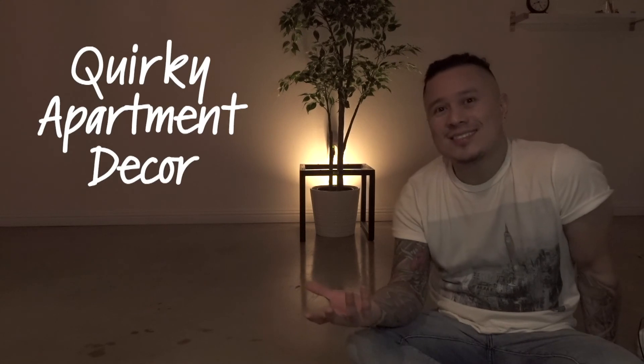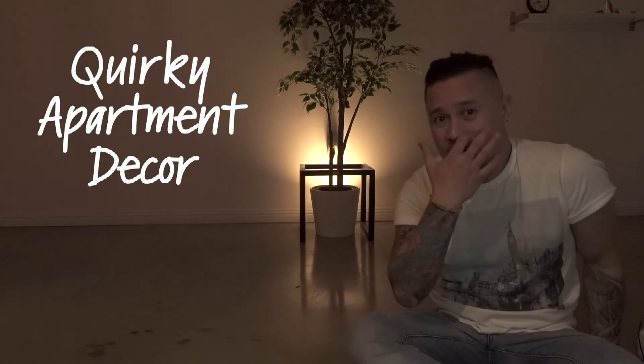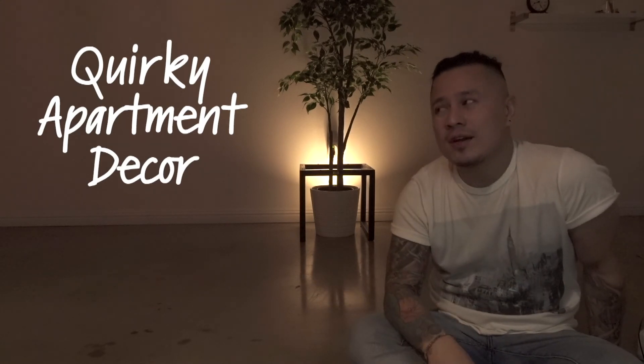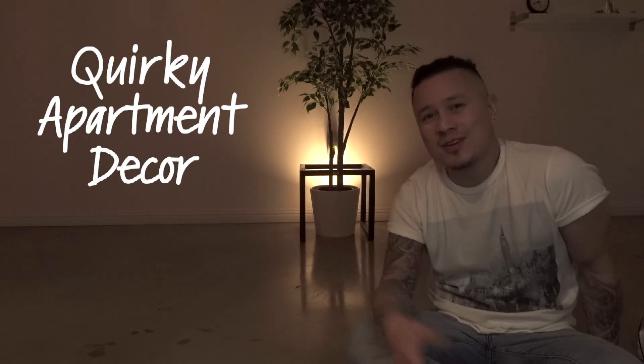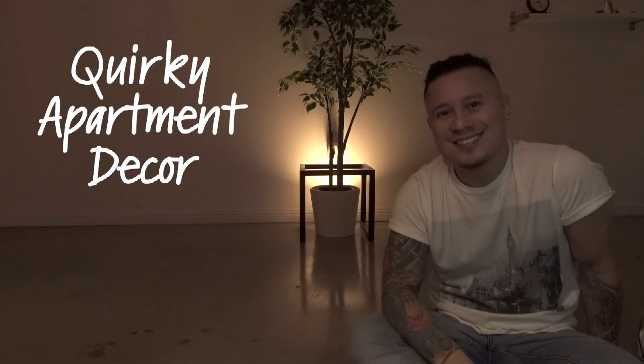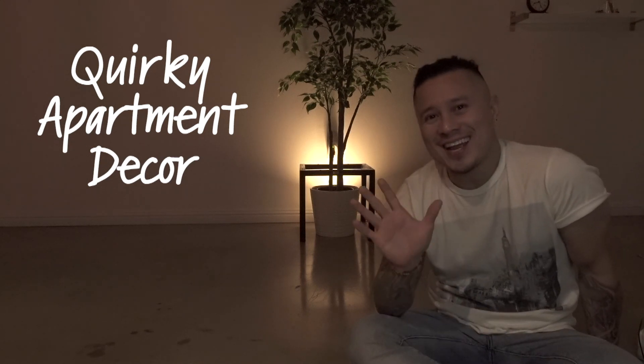And there you have it. These are some of the quirky things that you can find in my apartment. Let me know what you think. Bye.